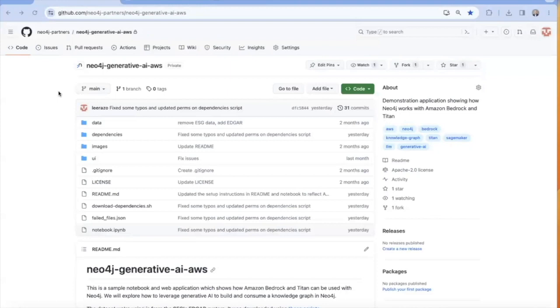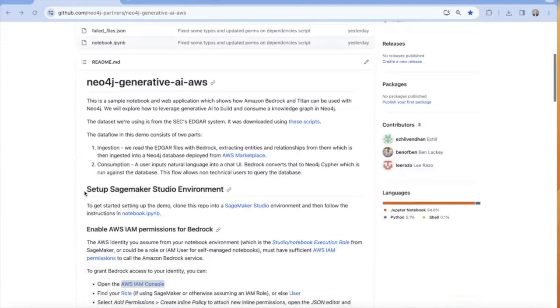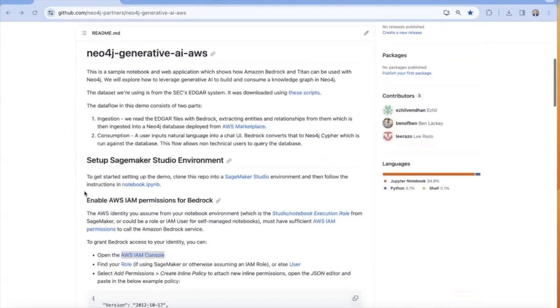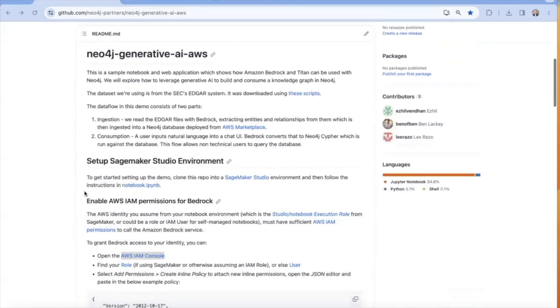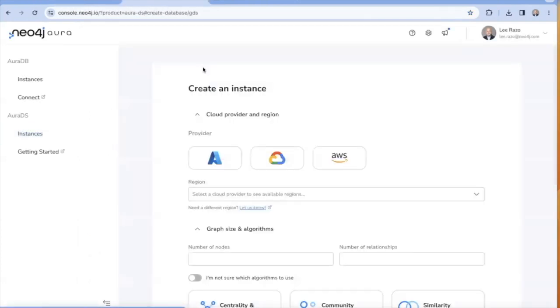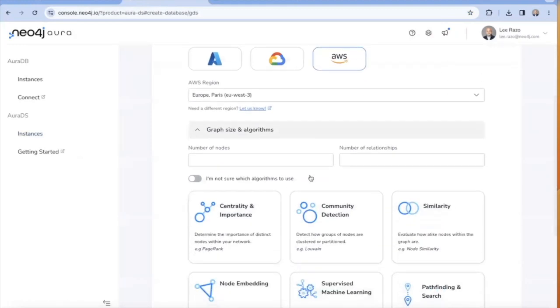All of the content and information you need to reproduce this demo can be found in this GitHub repository. The link is in the description below. In addition, you'll also need a running instance of a Neo4j database, which includes the Graph Data Science libraries and the Bloom visualization tool.